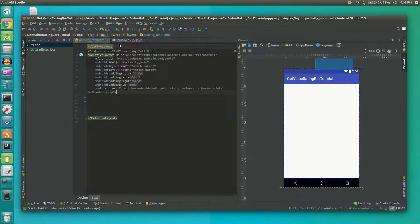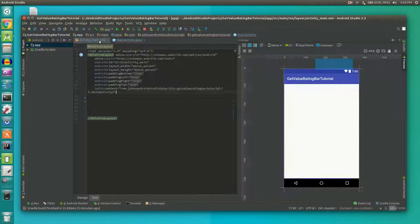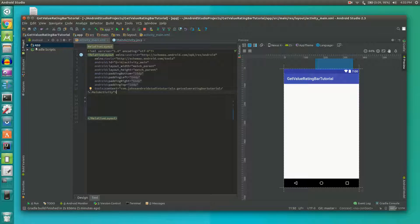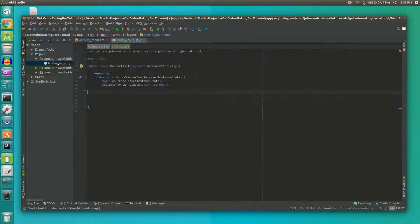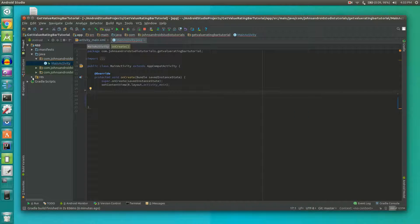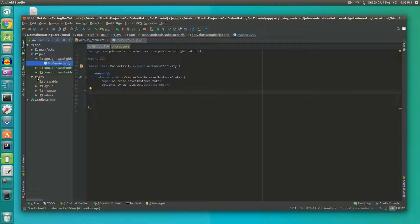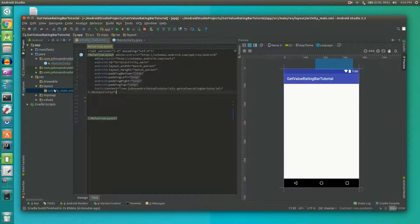To do this we're going to work with two files. We'll find them under the app category. First one is under Java, then your package name, main activity. We also have one under res or resources, layout, and then activity main.